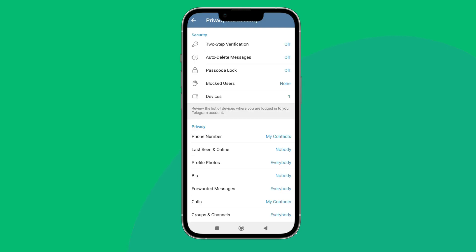So this is how you can change who can call me to my contacts on Telegram. Thanks for watching.